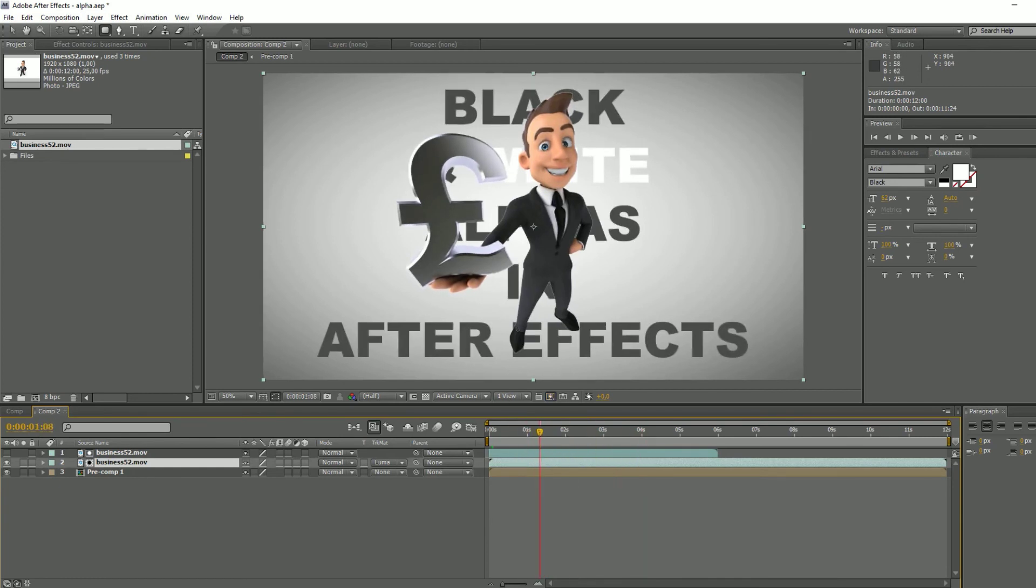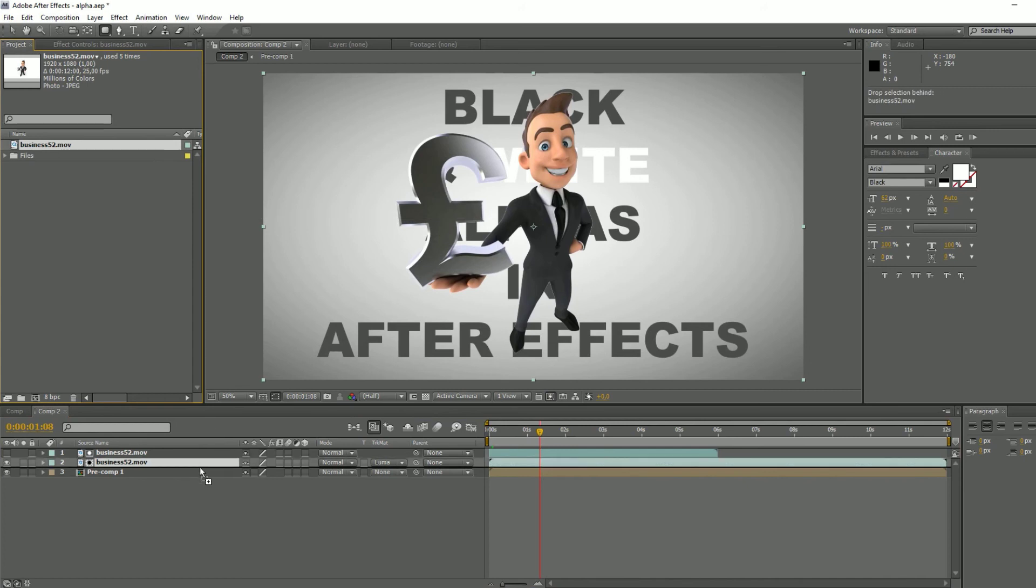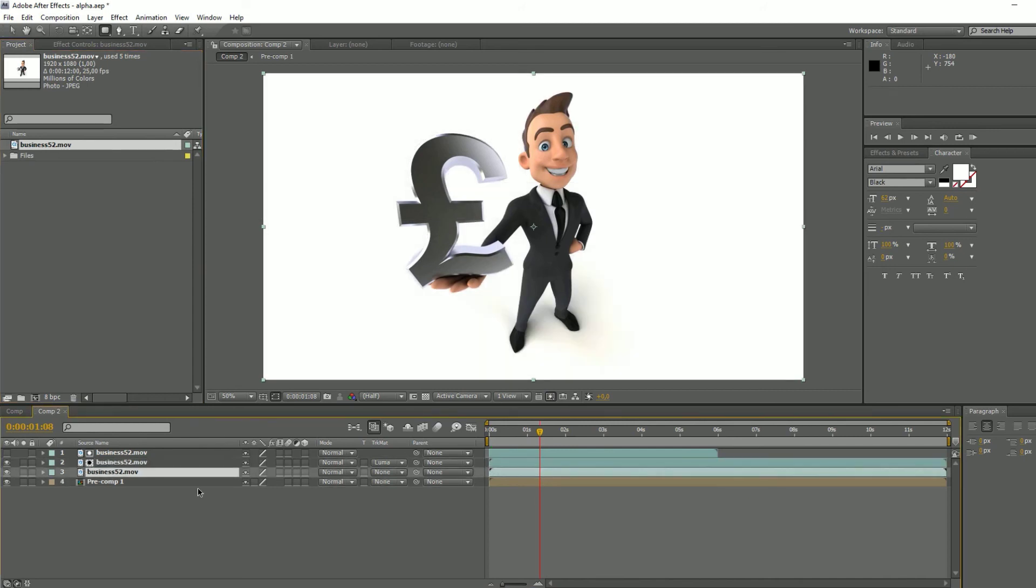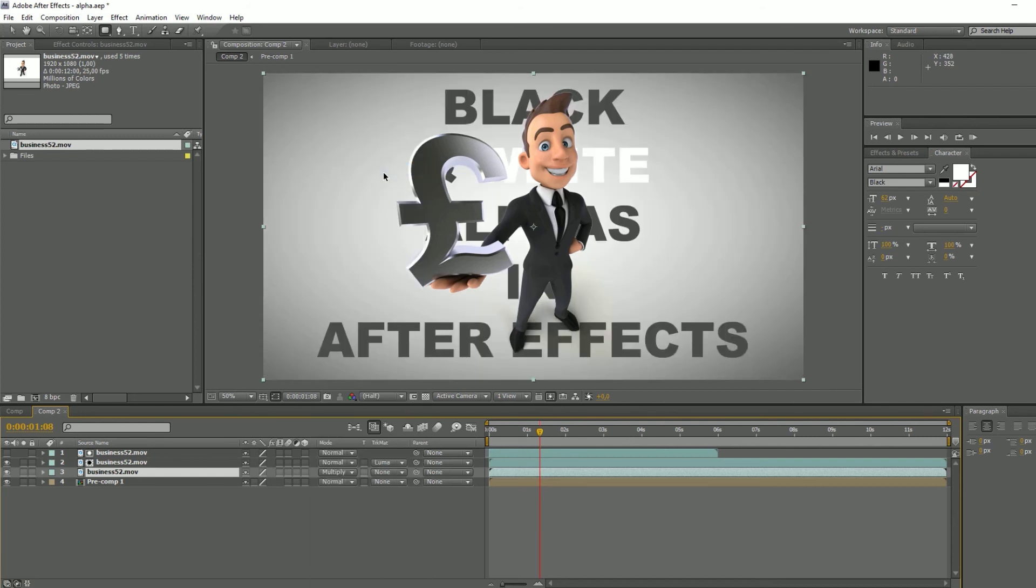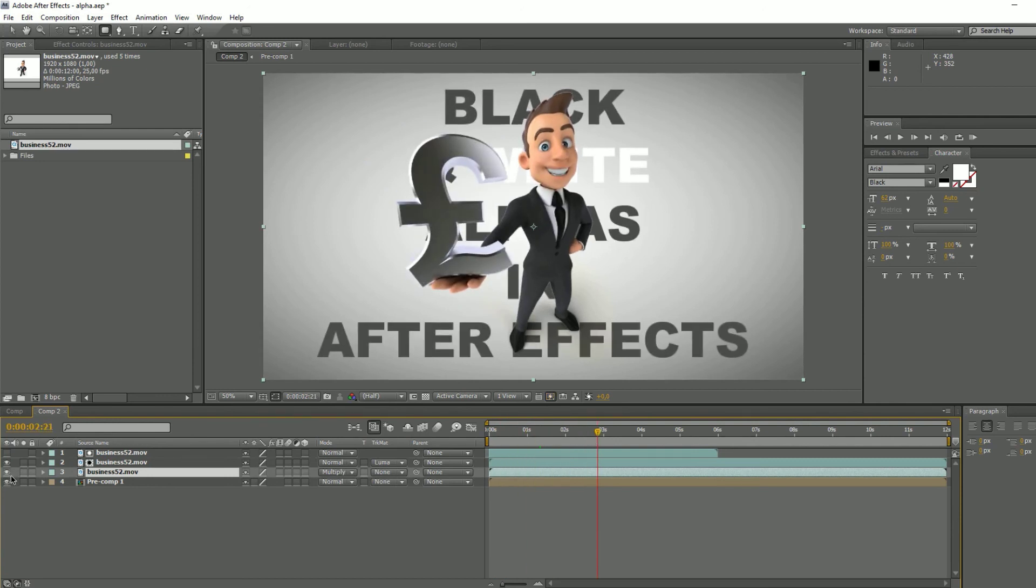Now if we want to see the shadow, we take the main file, put it under the previous ones, and then we just check multiply. That's it. Now we have the shadow on the ground, as you can see.